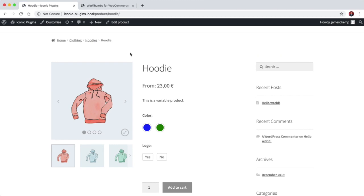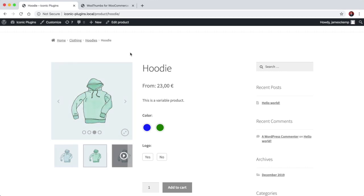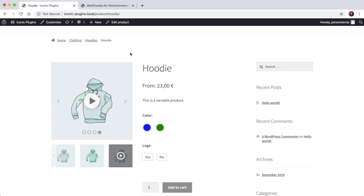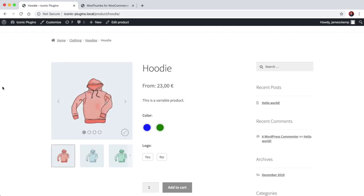And that's it. That's the overview of WooThumbs and how you can very easily customize your image gallery without having to know any code or dive into the functions file of your theme or any kind of CSS customizations. So yeah, I hope that helps and let me know if you have any questions.